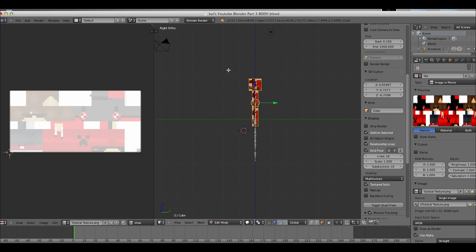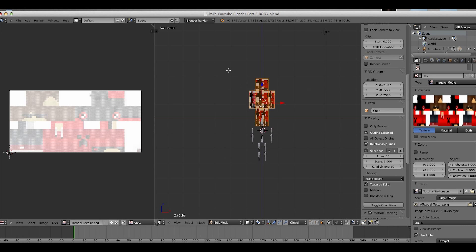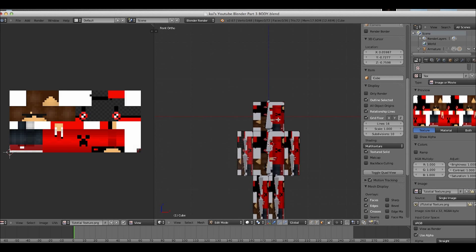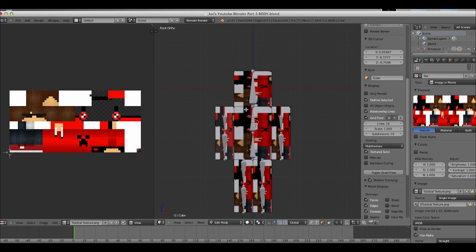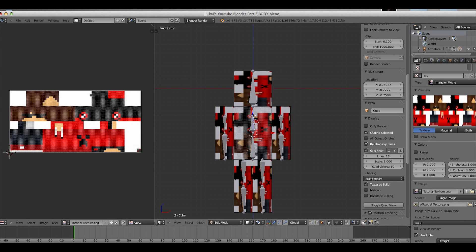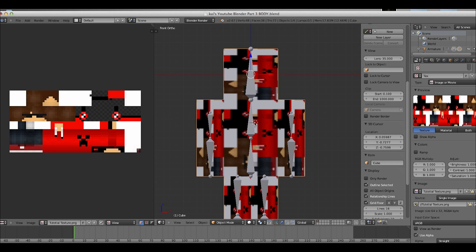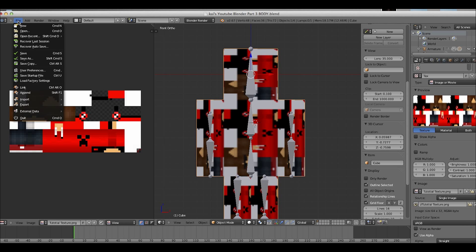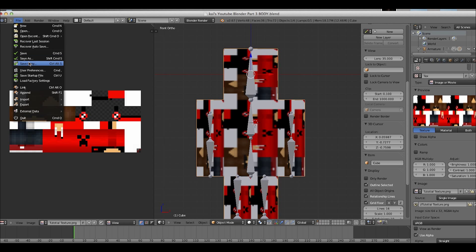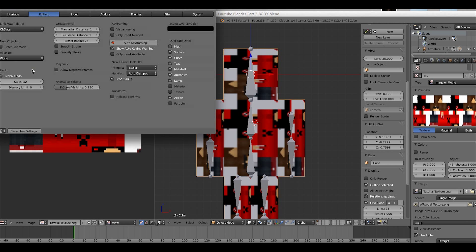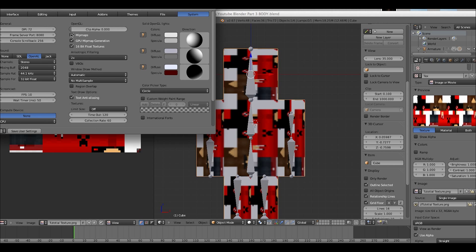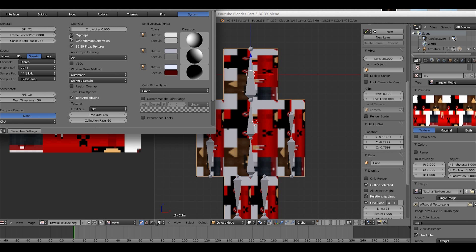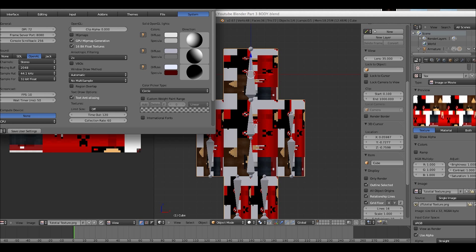Let's just render that out, just to be sure. Yep, it's textured. So, that's working. Now, that we've got this, you'll notice that it's blurry. So, pretty much, you'll go to file, user preferences, and system, midmaps, off.